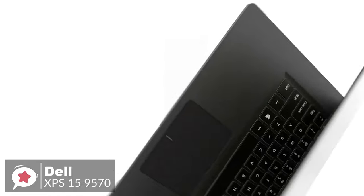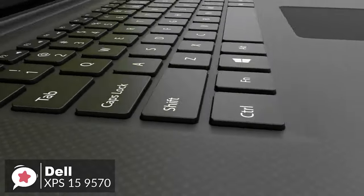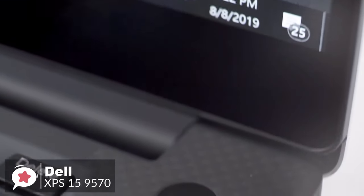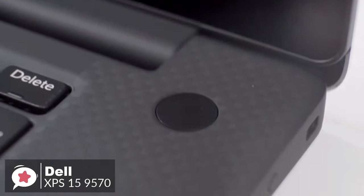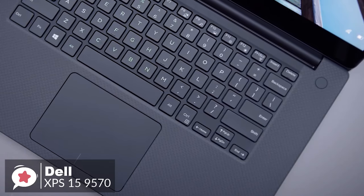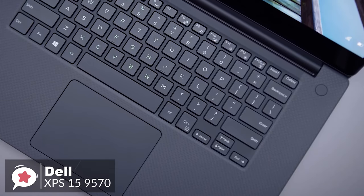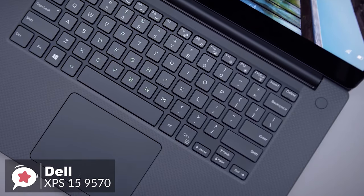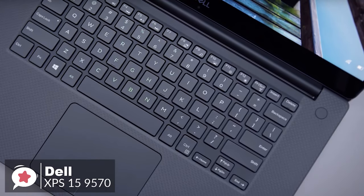In addition, there's a fingerprint reader integrated into the power button in this iteration. It's a modern-day full-pad reader unlike those ancient and flaky swipe-style readers.